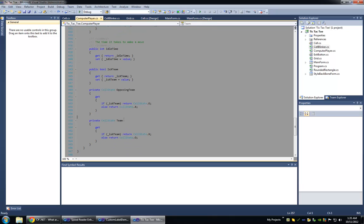Then I've got some helper properties here. So the current team, the opposing team, is X team. That's redundant. And then, of course, the idle time.